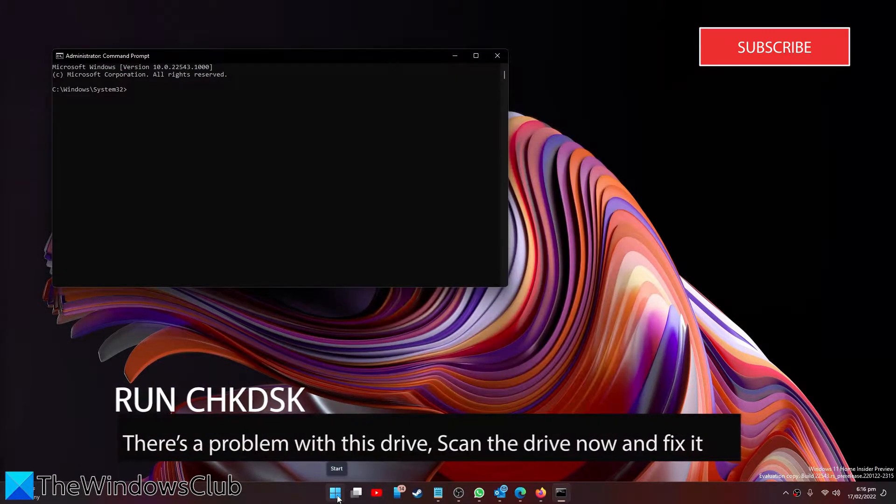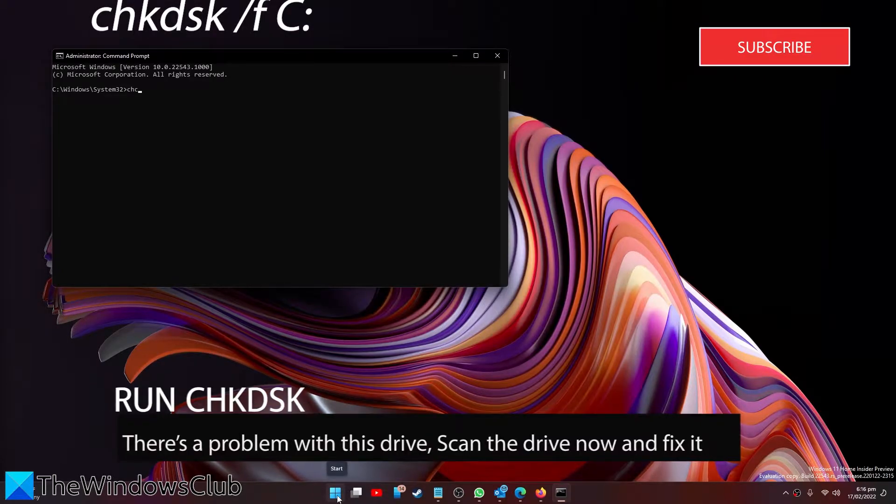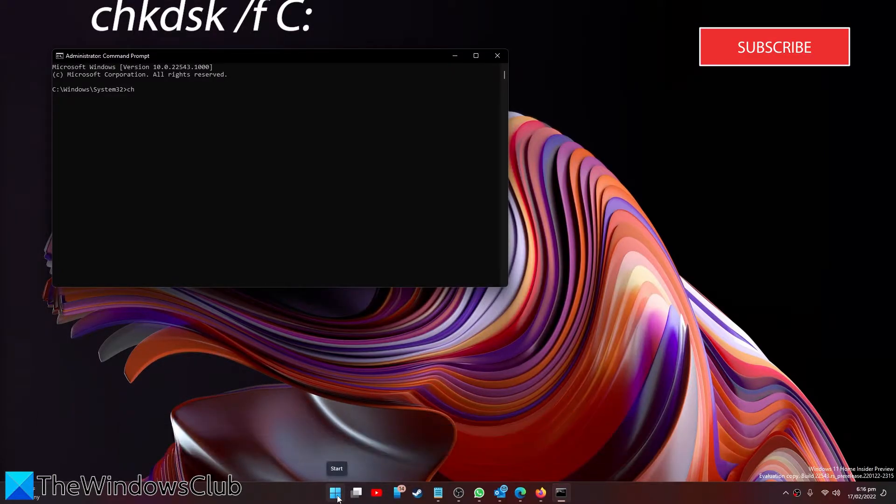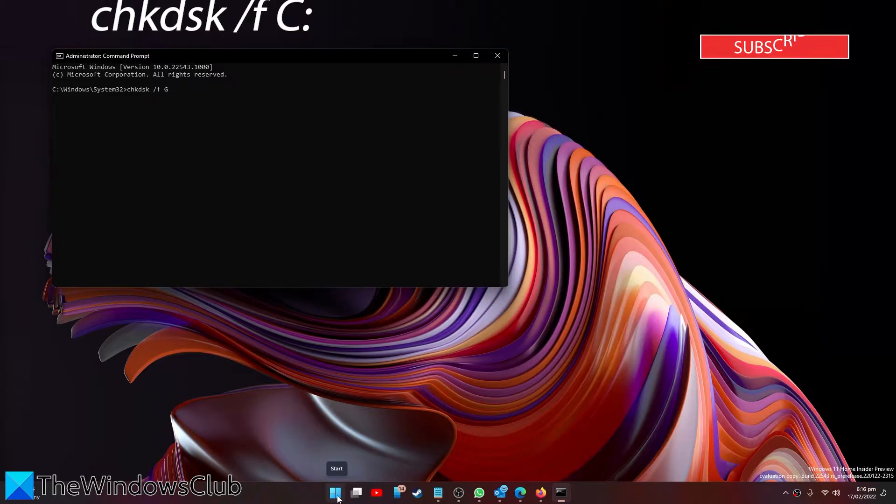Type in chkdsk space slash f space, then the letter of the drive that you need to check and a colon, and click enter.